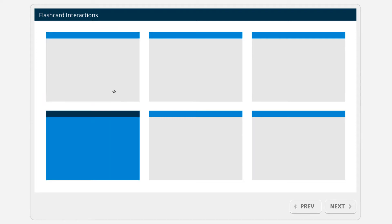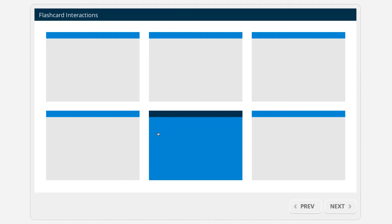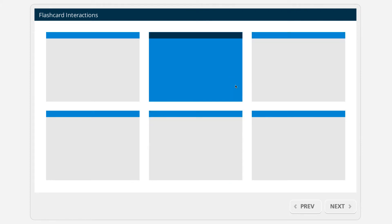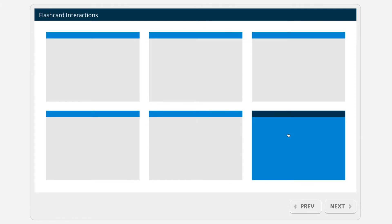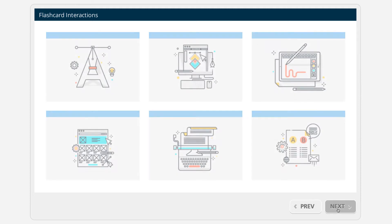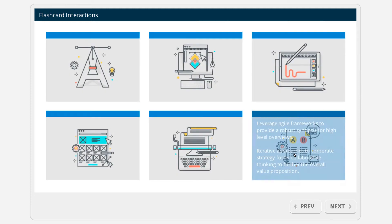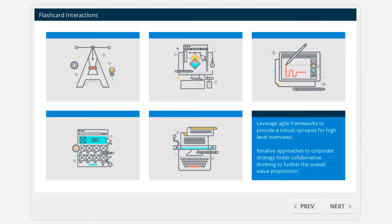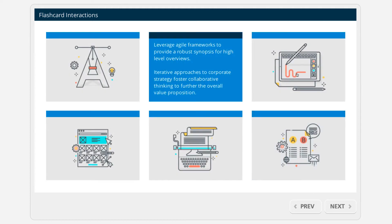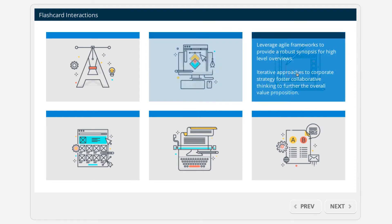We don't really have the flip animation — that could be done with a little bit of extra work — but essentially we're just toggling between two states here in a graphic. Of course, if you wanted to add visuals and then have some content on the back of them, you can do that, which is kind of how these are used.